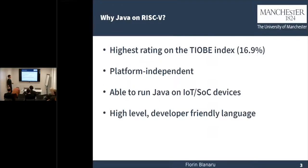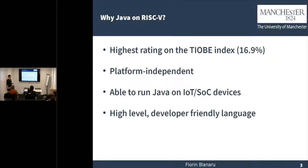Why is Java important? Why is Java on RISC-V? Well, Java has been around for more than 20 years now, and it still has the highest rating on the TIOBE index. It's platform-independent and high-level, and it's also a developer-friendly language. Some people also prefer Java on IoT and SoC devices.